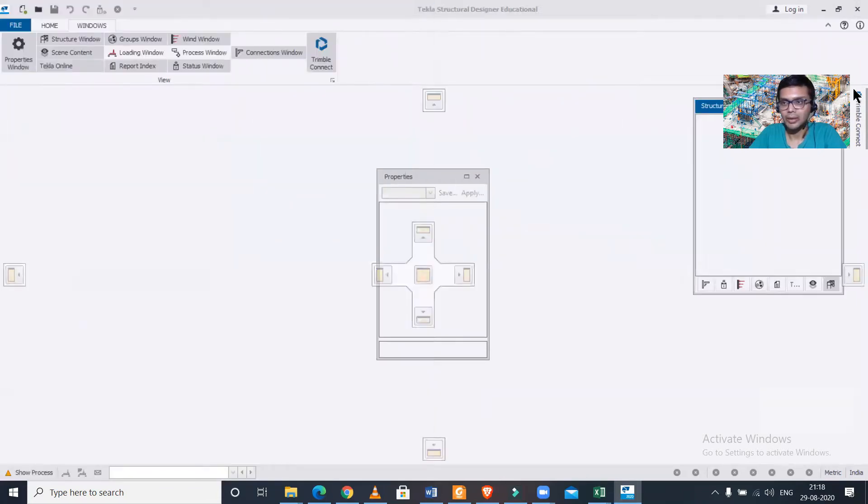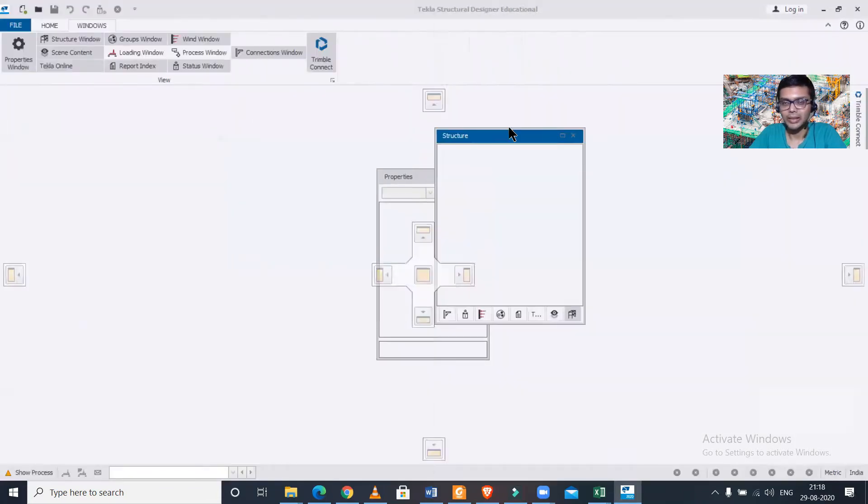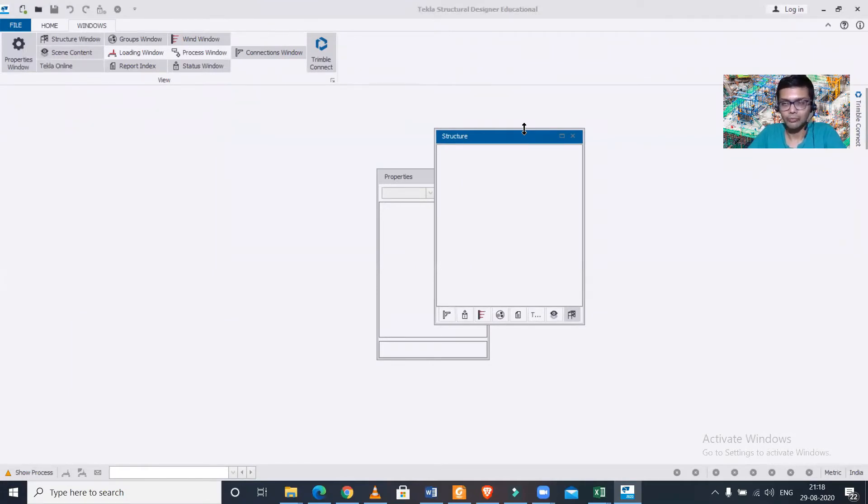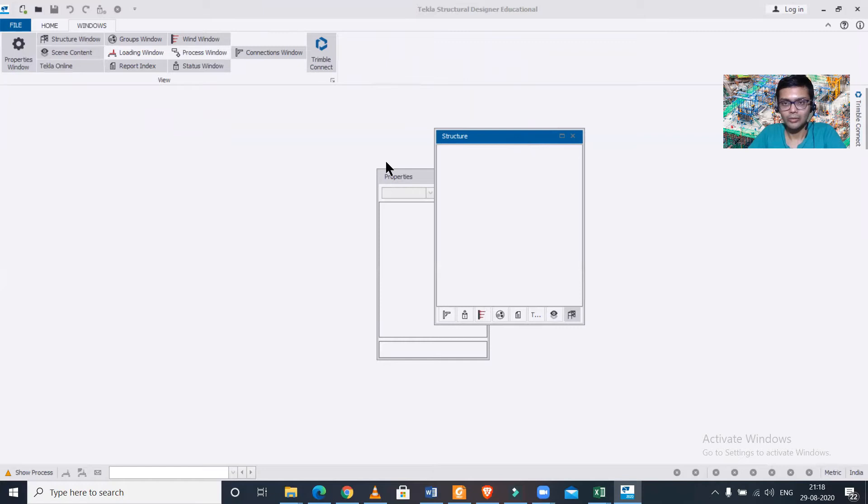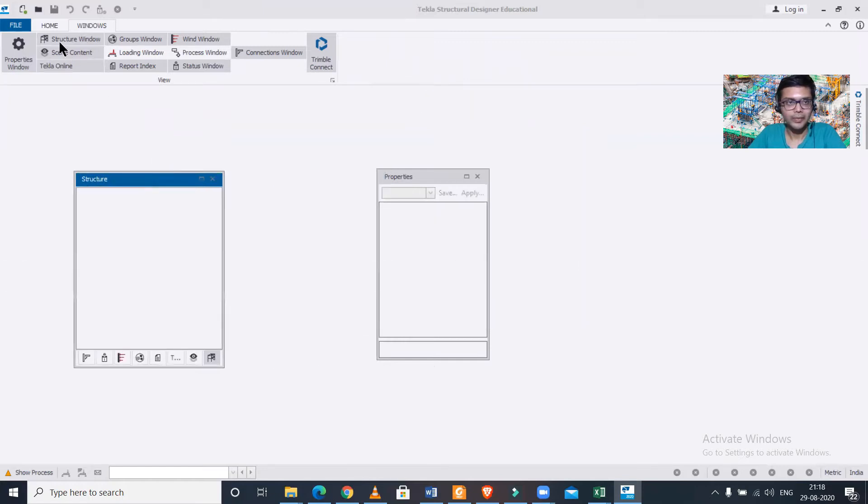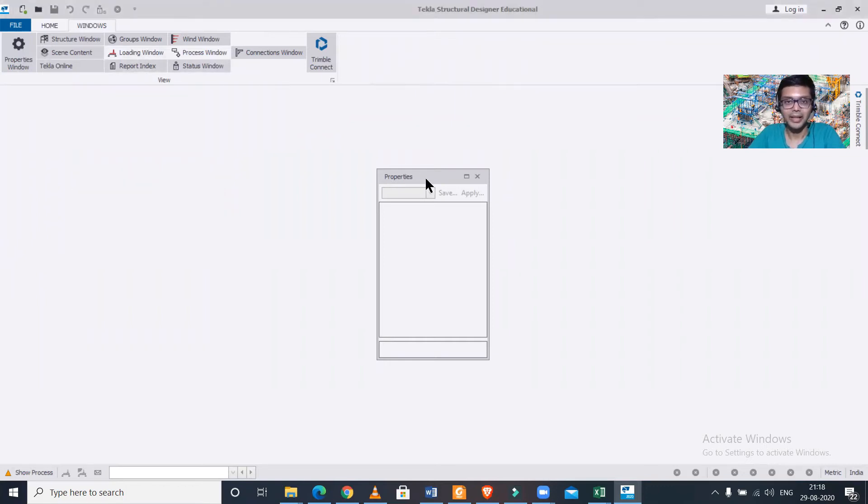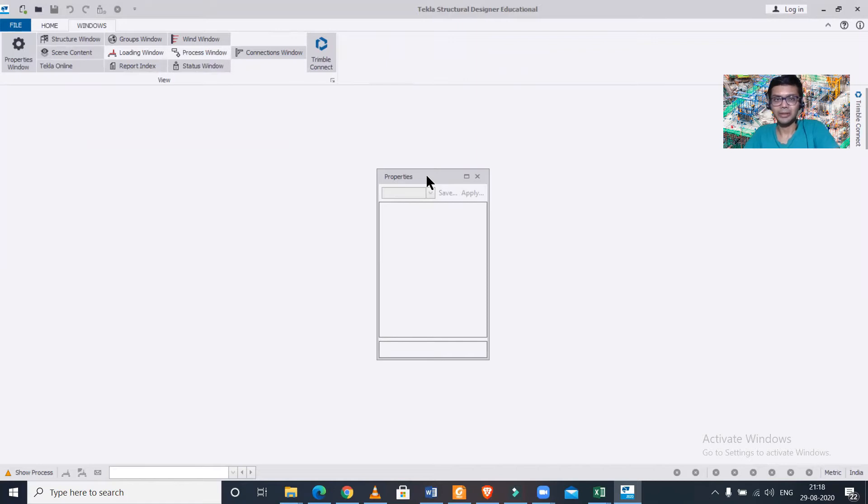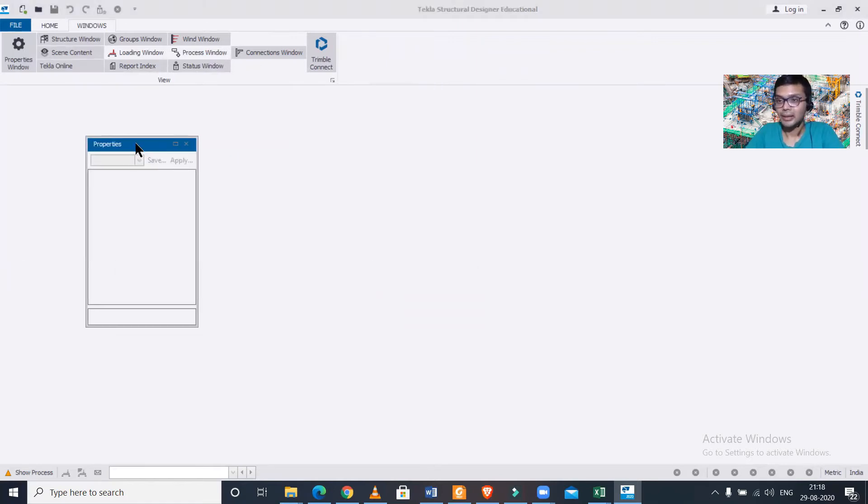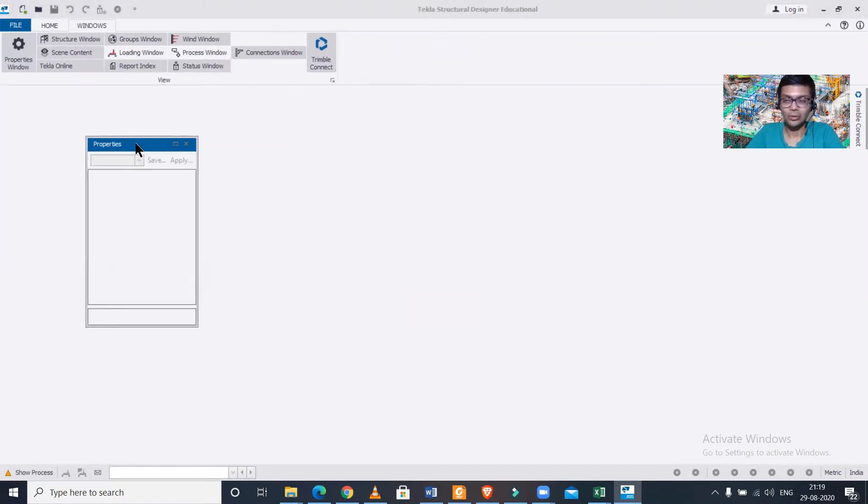So in that case, what we can do. First of all, it is important to know when this problem appears. Suppose you close one window and then you turn it back on, and then maybe probably it doesn't appear in its original place.